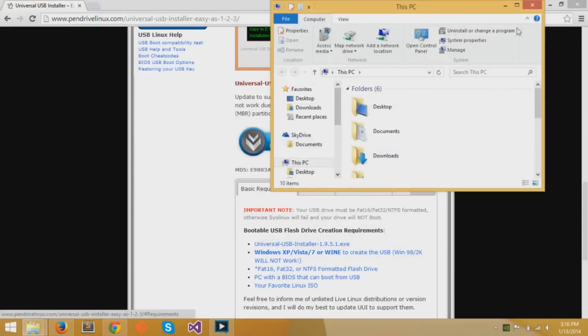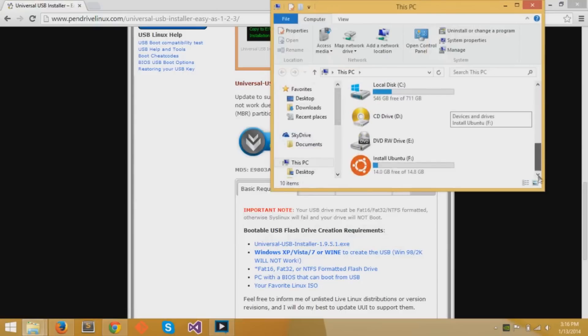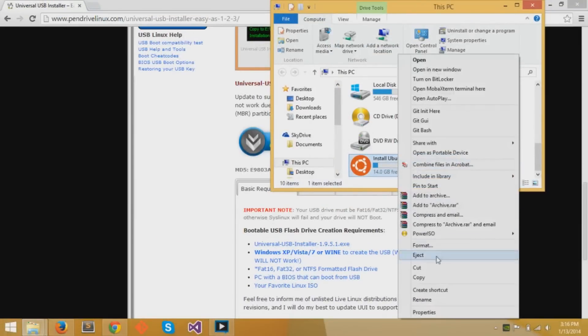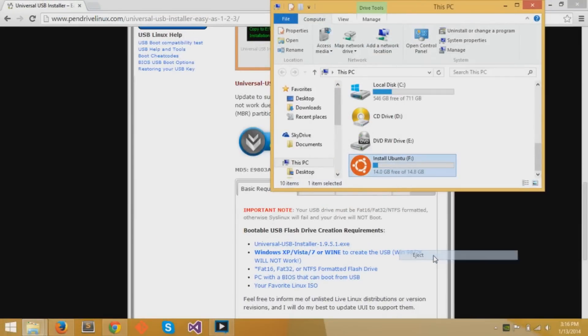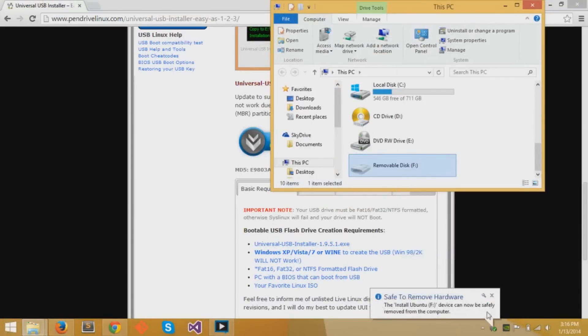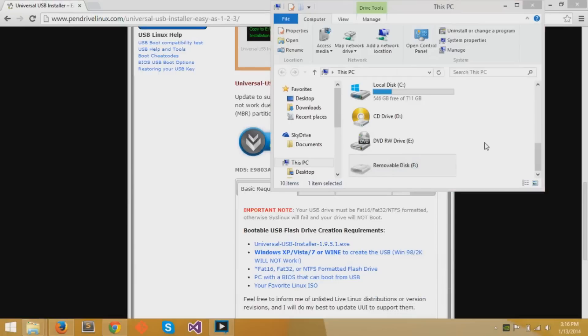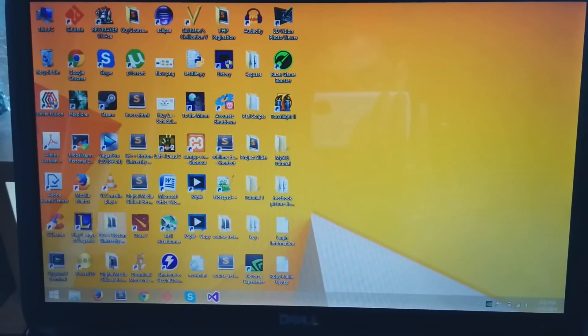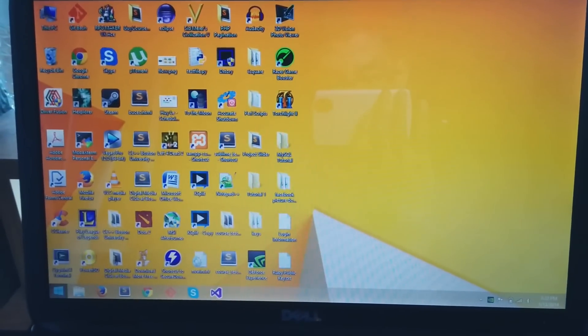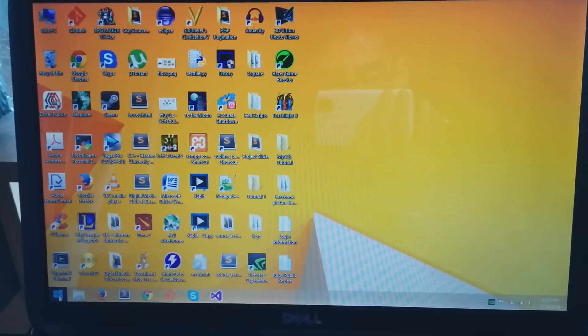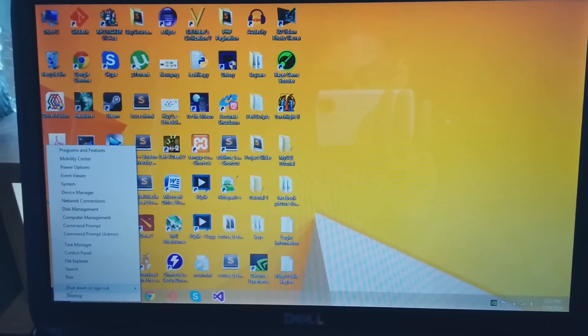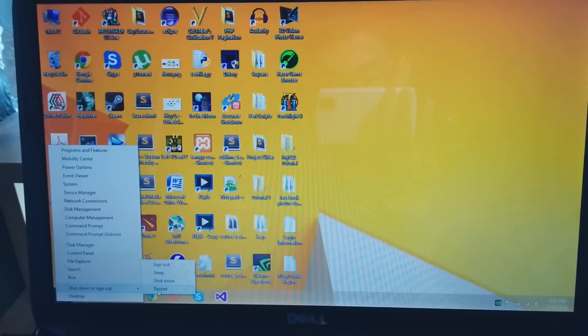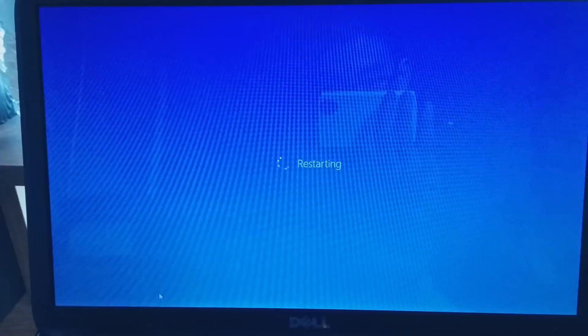Now you can go to your computer and then right click and eject your USB flash drive. You can see it says install Ubuntu now. So you know that it's working properly. Now you can eject your USB flash drive. I will restart my computer and test if the USB flash drive does boot into Ubuntu or not.